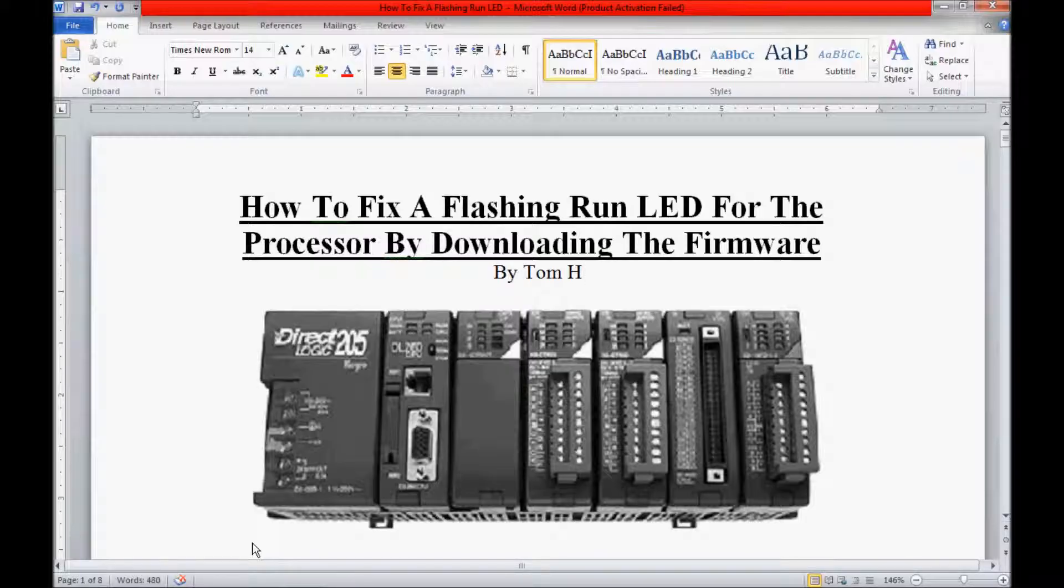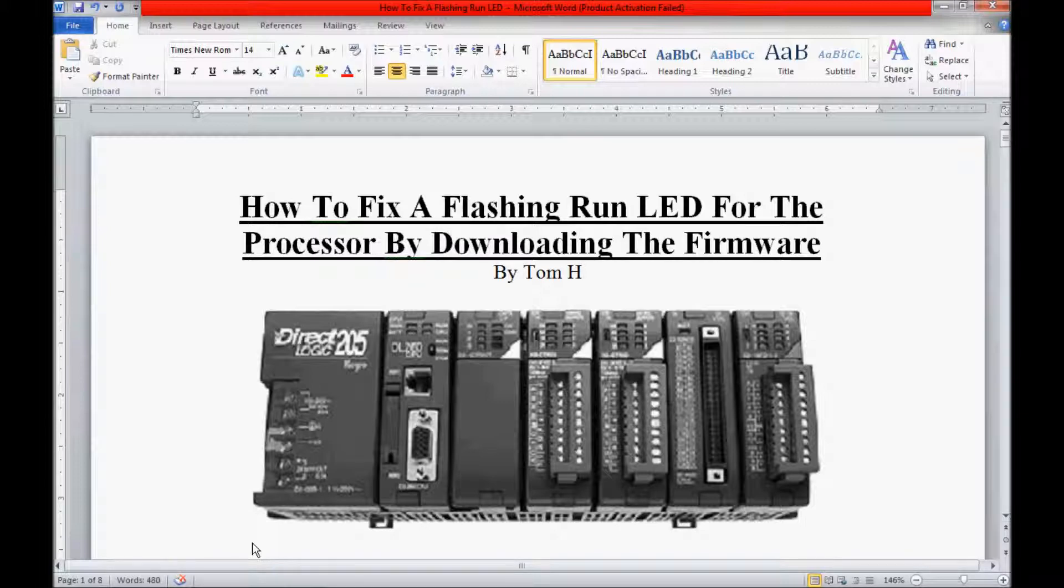My name is Tom and today I'm going to be working with my AutomationDirect TLC. In today's video, I am going to be downloading the firmware to try to fix a flashing run LED problem that I'm having.